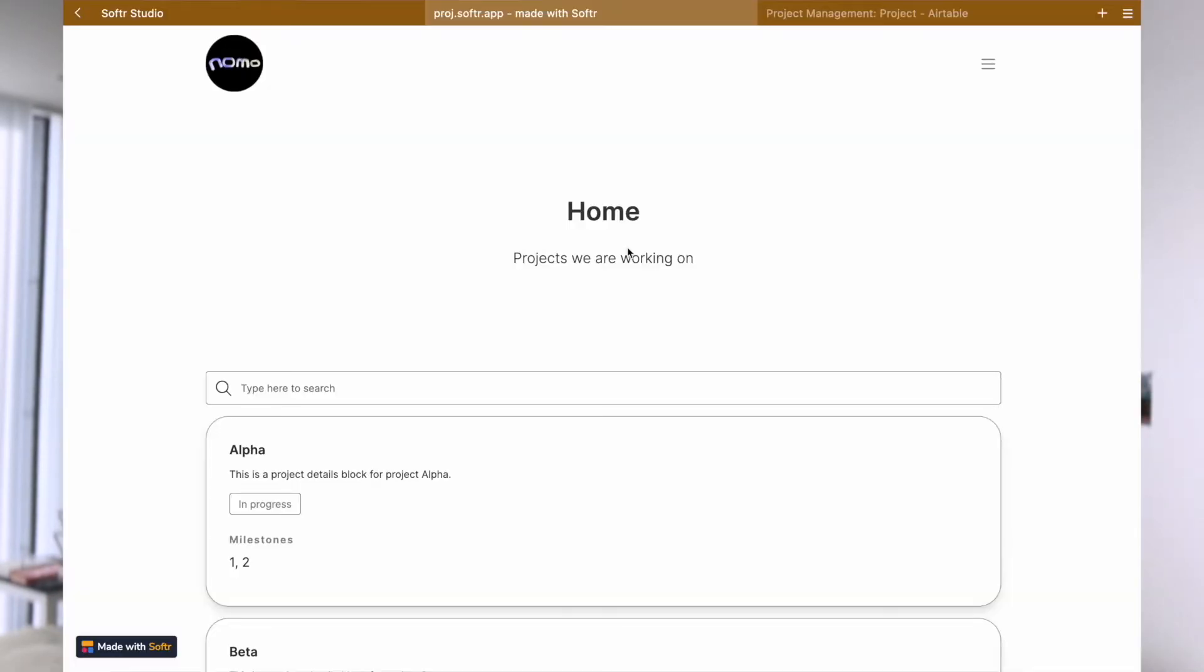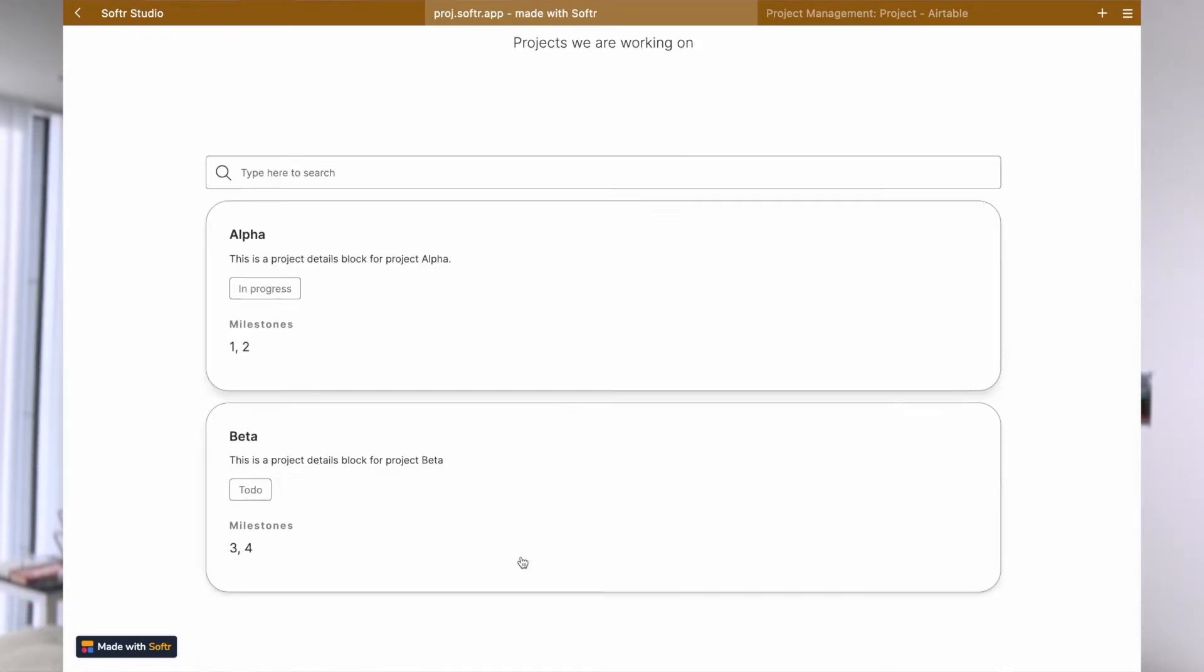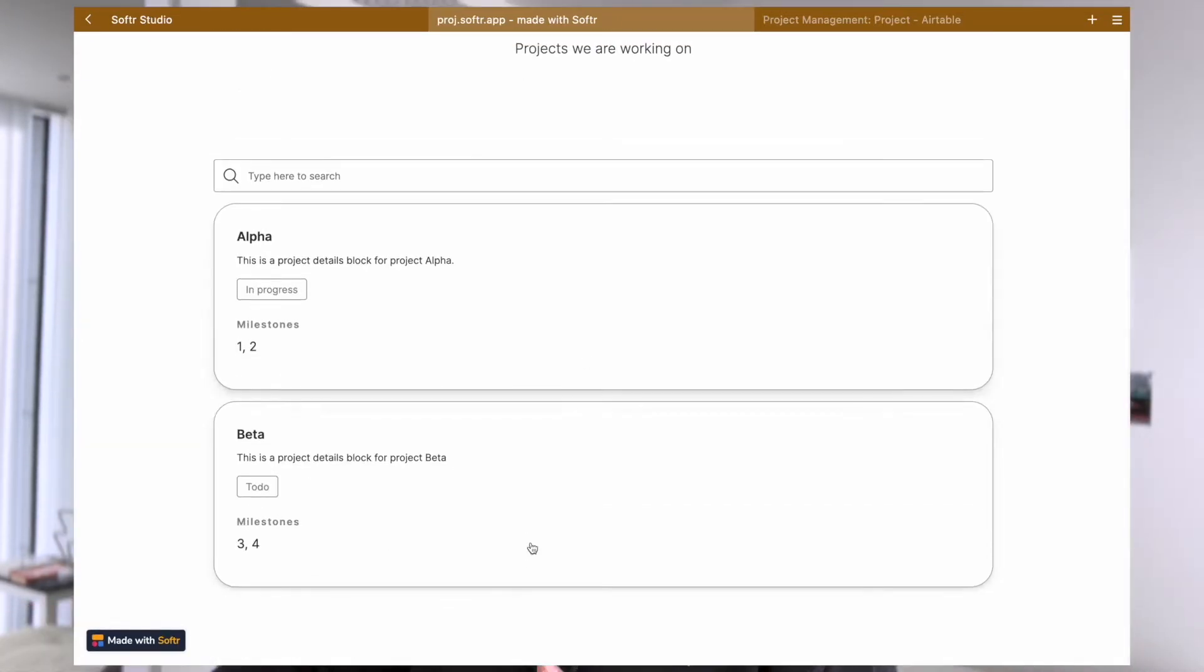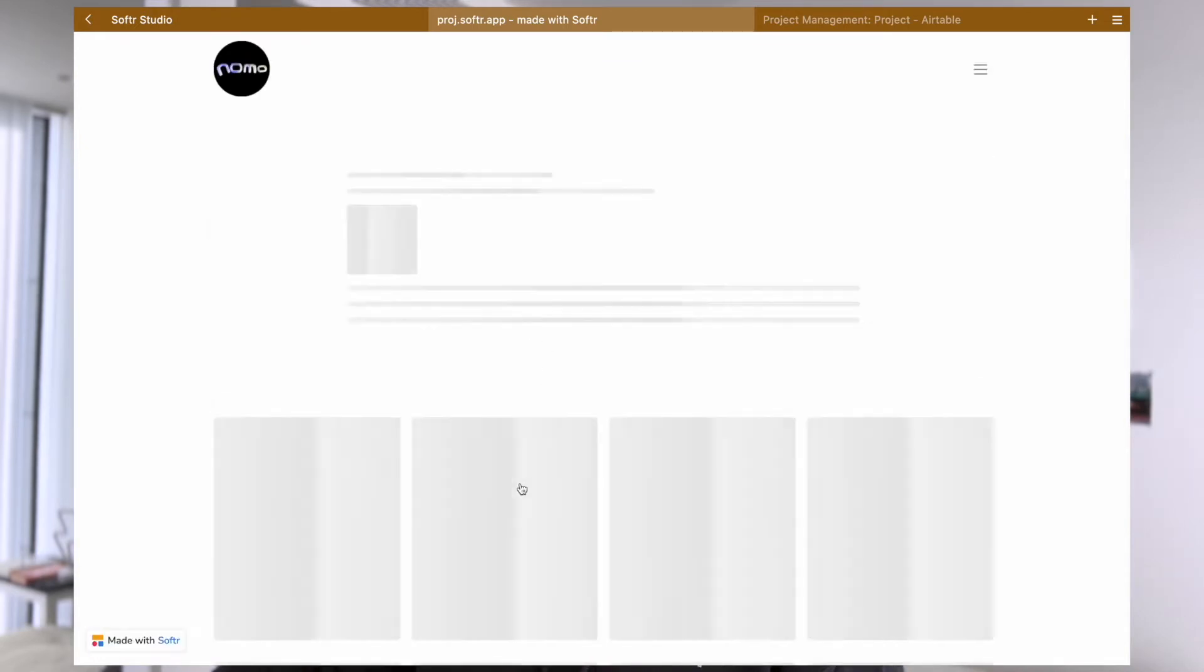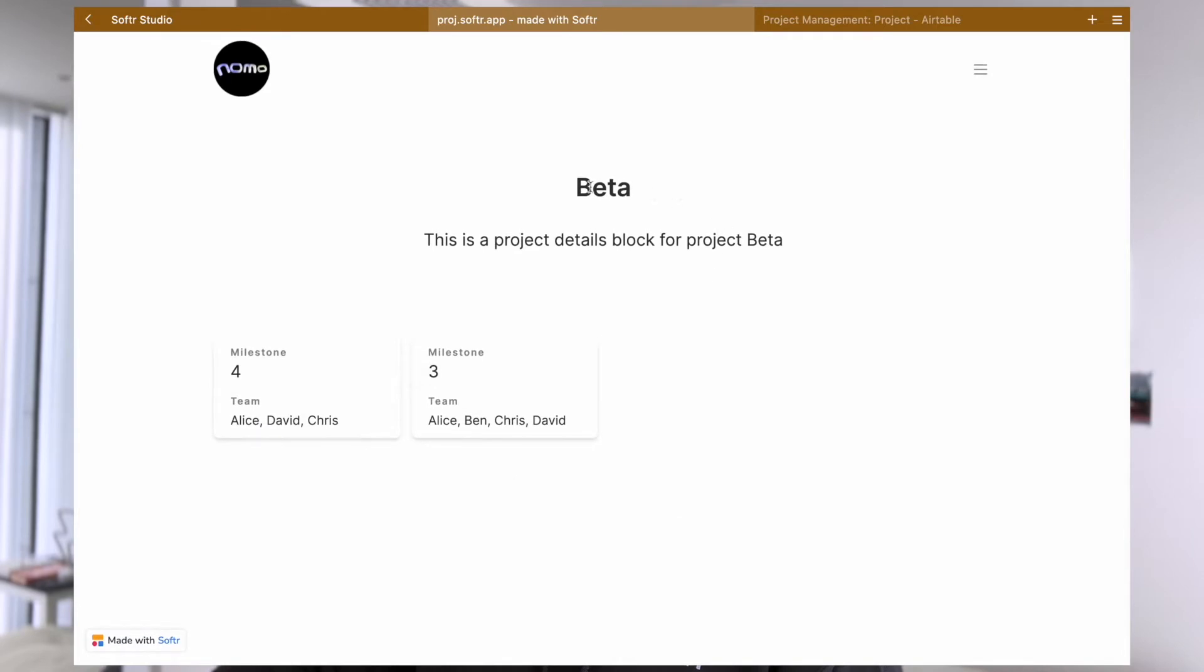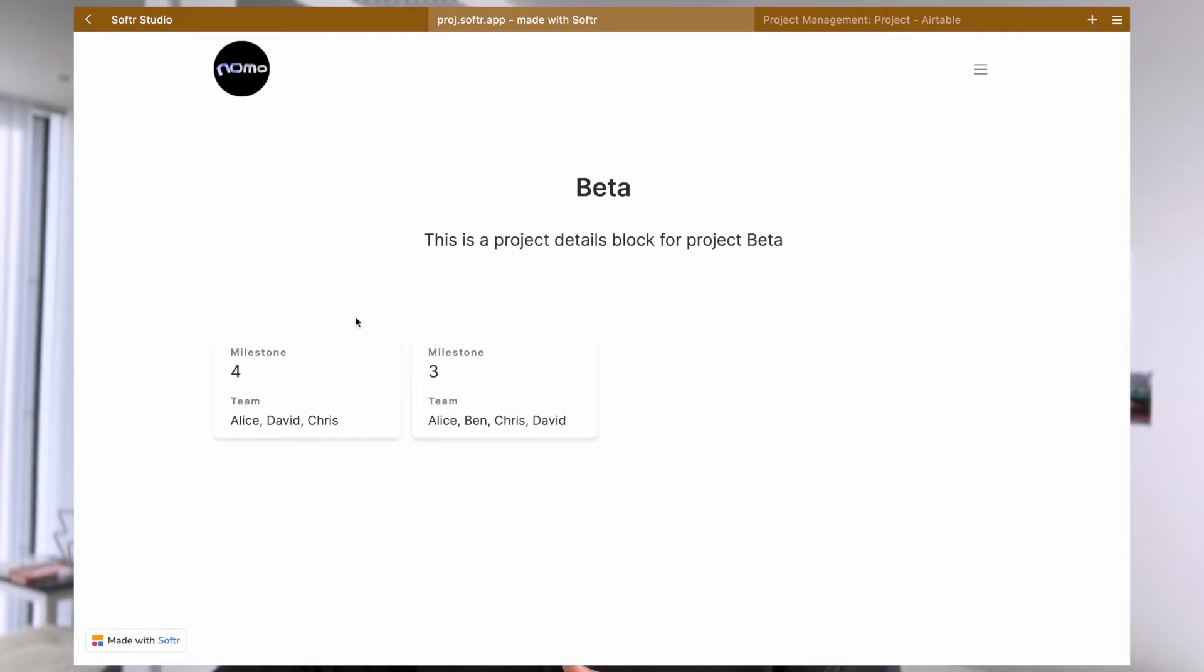The end result of this tutorial will look something like this. We have a homepage where we list out all the projects that we are currently working on. When the user clicks on one of these projects, they can then go into the project details page where we see the title, the description, and also another list which are the linked records - the milestones that are linked to this project.